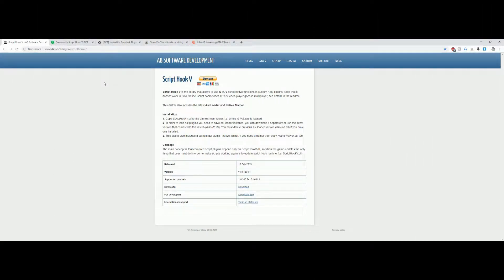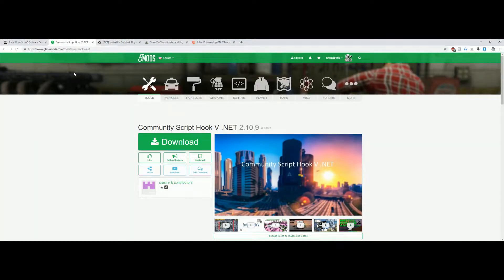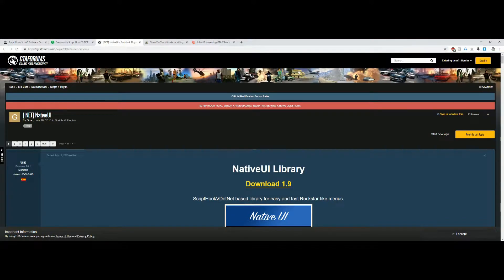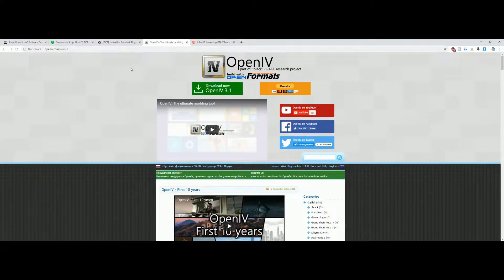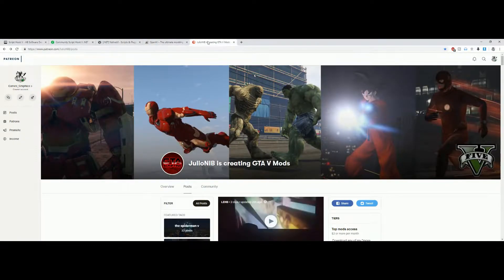First off we're going to need Script Hook V. Then the next one we're going to need is Script Hook V .NET. After that we're going to need Native UI. Then we're going to need OpenIV, and last but not least we are going to need the power script from Julio NIB.